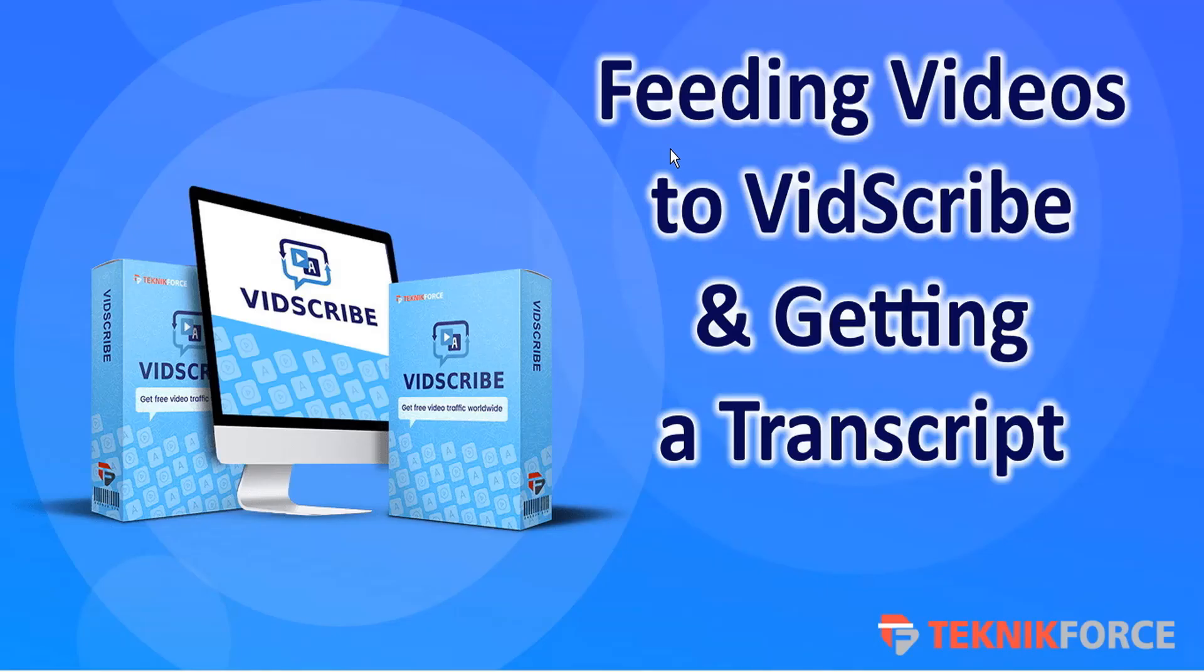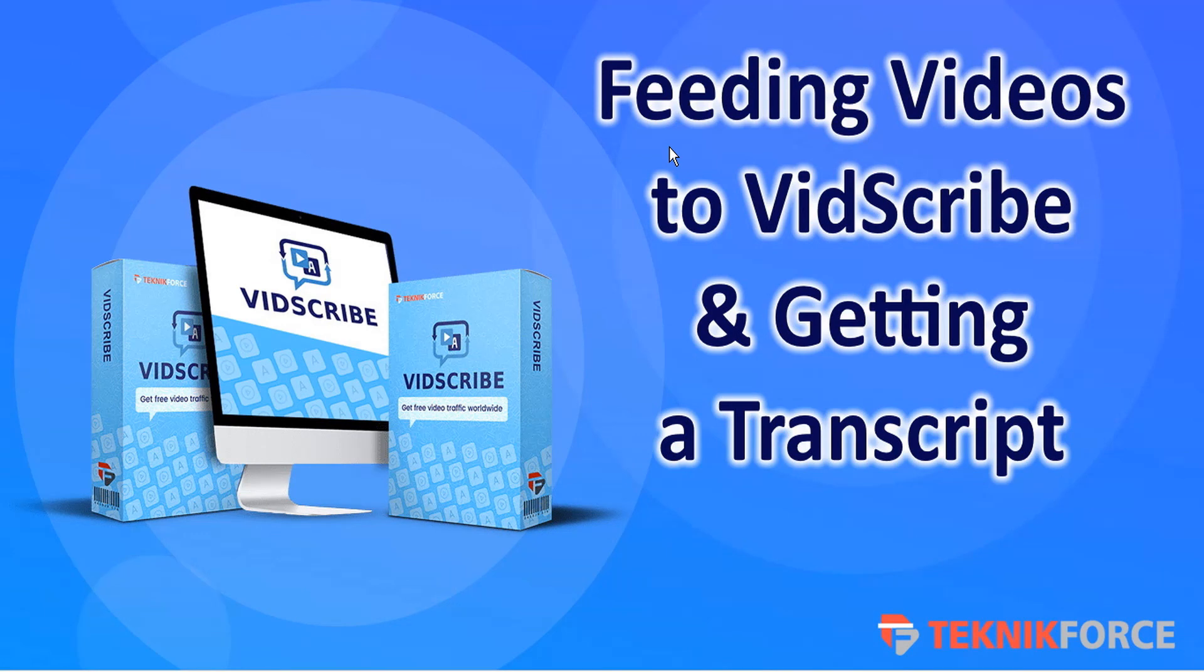And that's just a quick introduction to feeding videos to VidScribe and getting the transcript. On behalf of the TechnicForce team, we wish you the very best in internet marketing success. Thanks for watching!